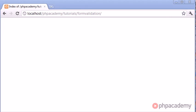Hi, this is Alex from PHP Academy and welcome to this PHP tutorial on form validation. If you have a website that takes in form data from a user, it's obviously very important to validate each aspect of your form.